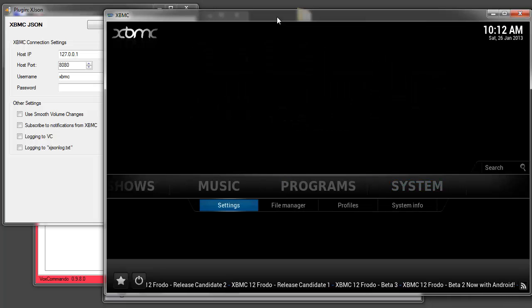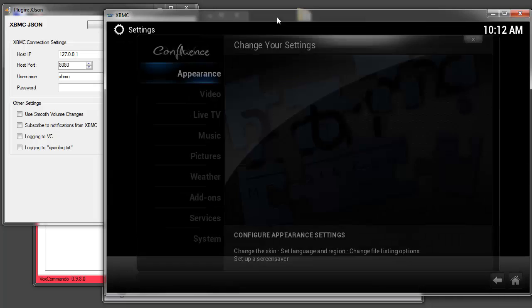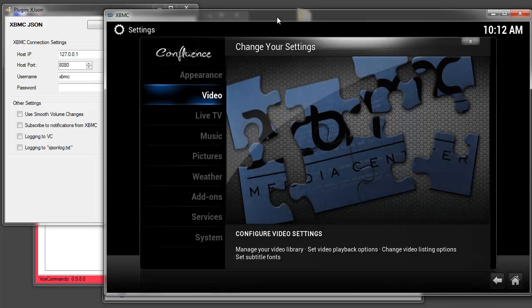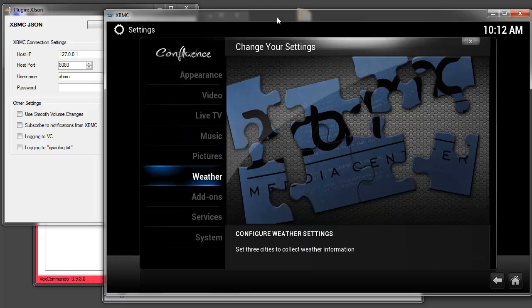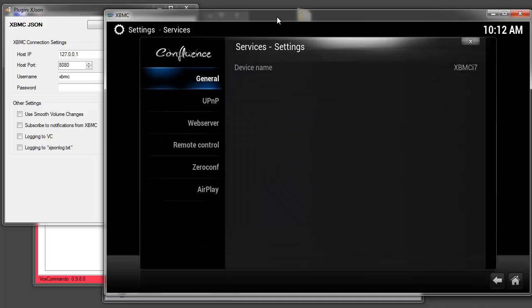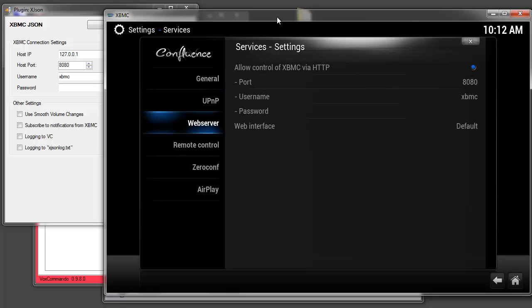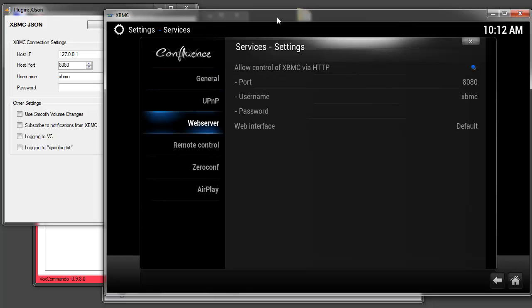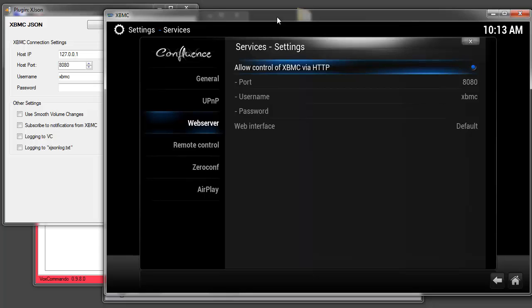So again I need to go to settings. System settings. Now I need to go to services. This is where we enable remote control on the web server interface. Now Frodo is using JSON now instead of the HTTP API that was discontinued from Eden. However it's still being accessed through the web server HTTP. So we do need to enable this and by default it will be in the off setting.